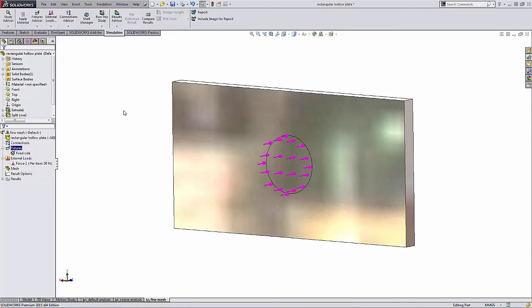So there you have it. A quick way to use the split command right inside of the simulation study to be able to apply forces and any other external loads and fixtures to the model. Thank you. Have a great day.